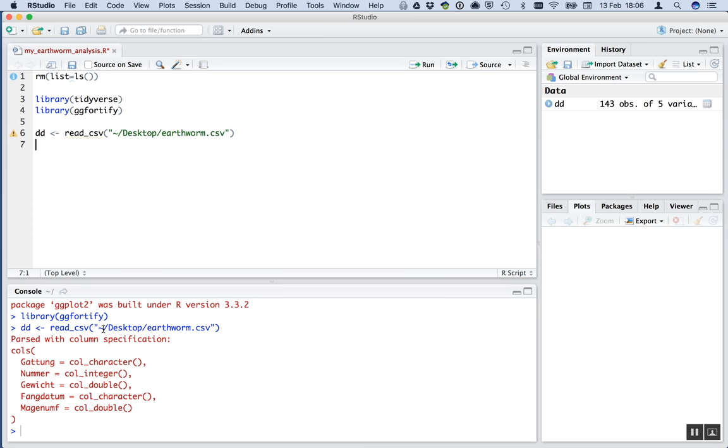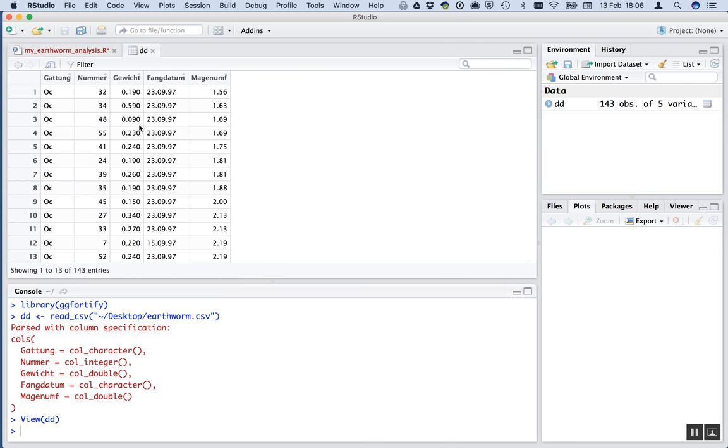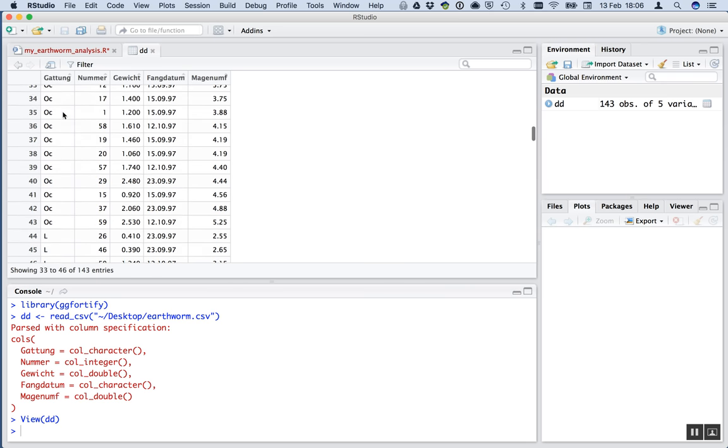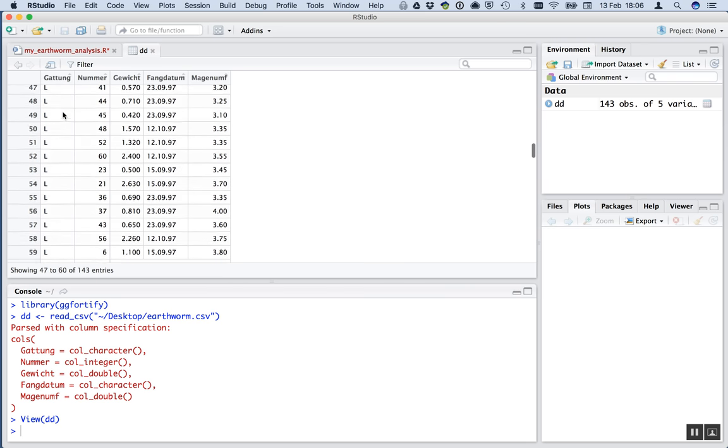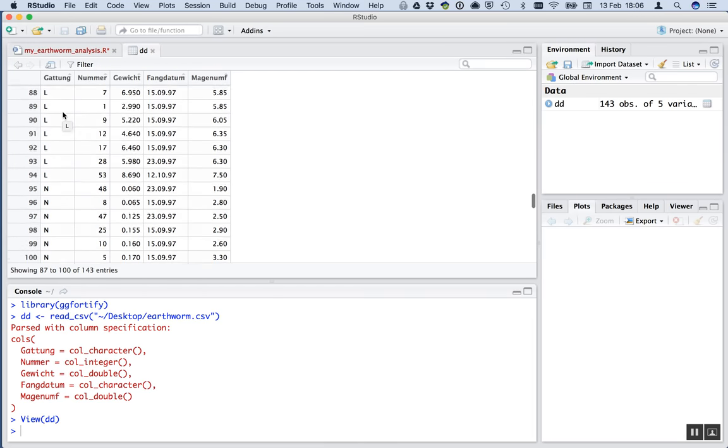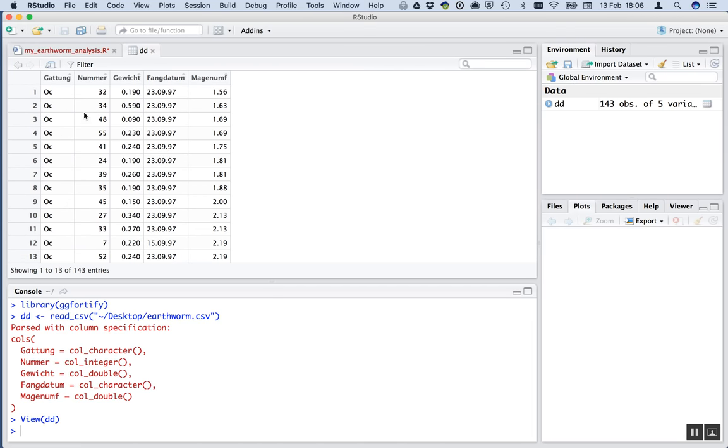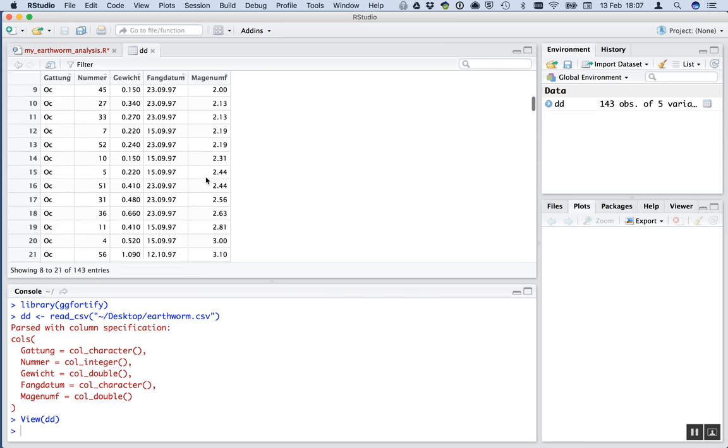So now that I've run that, we get the dataset imported. It says parsed with column specifications. That means it's a continuous explanatory variable, a numeric variable. The data it was captured on is a character. And the circumference of the gut is a double as well. That means it's a numeric continuous variable. We can have a look at the dataset here. And we've got Gattung, the genera. That's OC. There's some L. There's an L. And there's N. This number is some kind of identifier of the individual that was caught. Here's its weight. Here's the date it was caught on. And here's the circumference. Perfect.